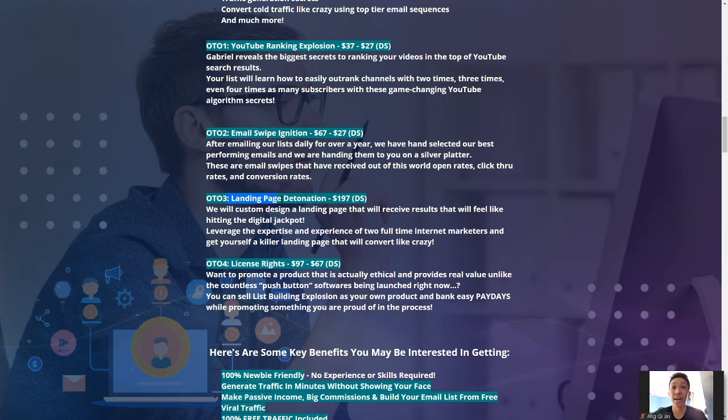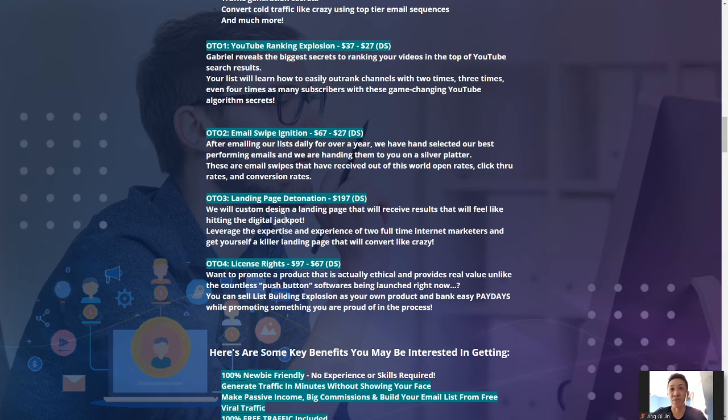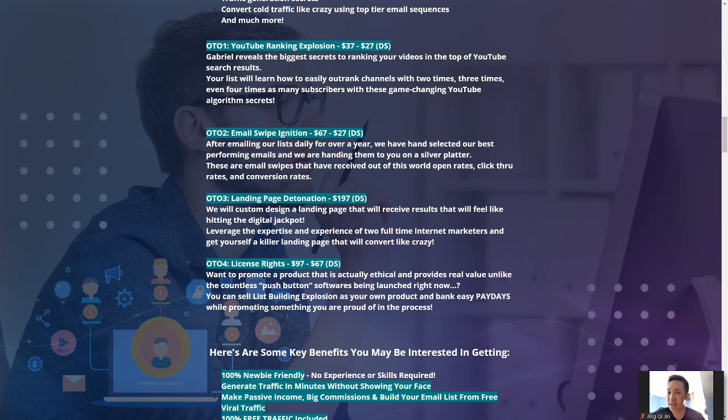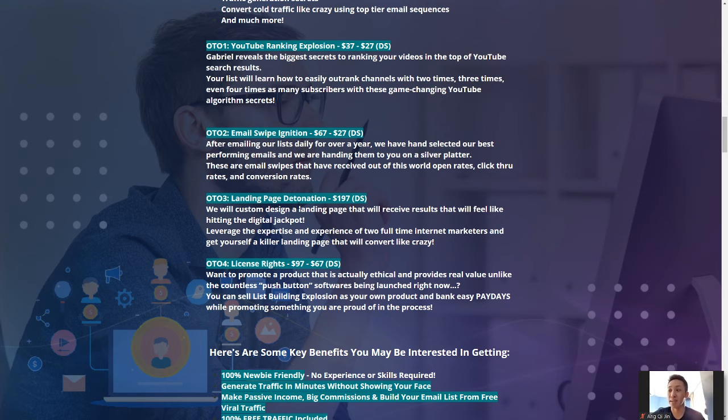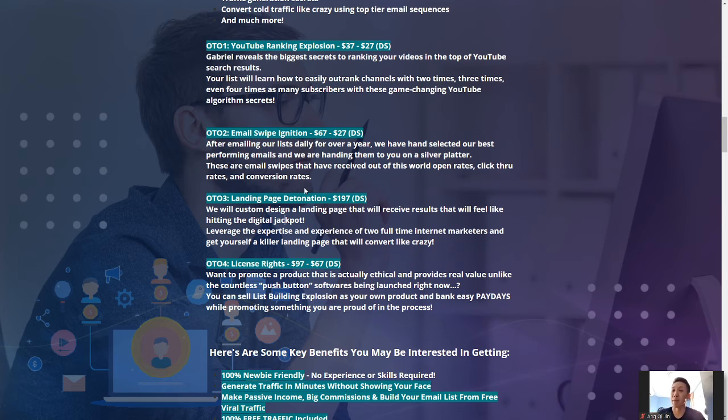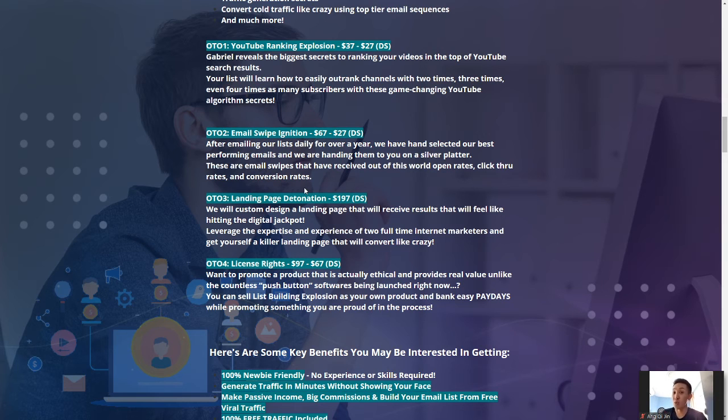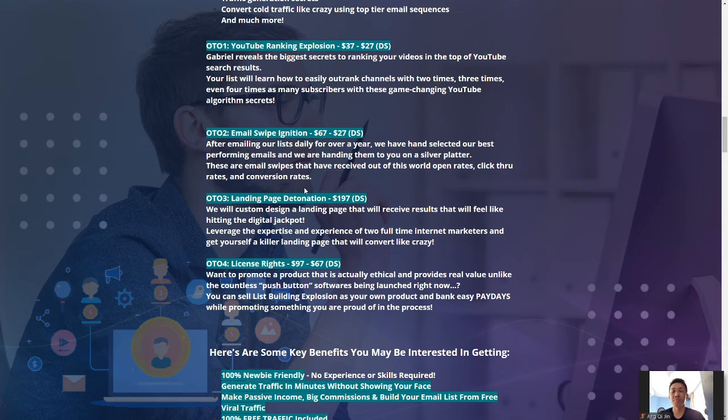OTO3, landing page detonation for $197. So, they will customize a landing page for you guys that will give you guys result like hitting a digital jackpot. Something that you guys may not need as well immediately, because it's at $197, it's pretty expensive for some of you guys. So, this is something that you guys can learn first, and unless you guys have some spare budget, you guys can consider to invest in this OTO3, but otherwise, it is something that I will recommend you guys to revisit, not get it immediately, unless you have the budget to do so. Otherwise, it's not mandatory.